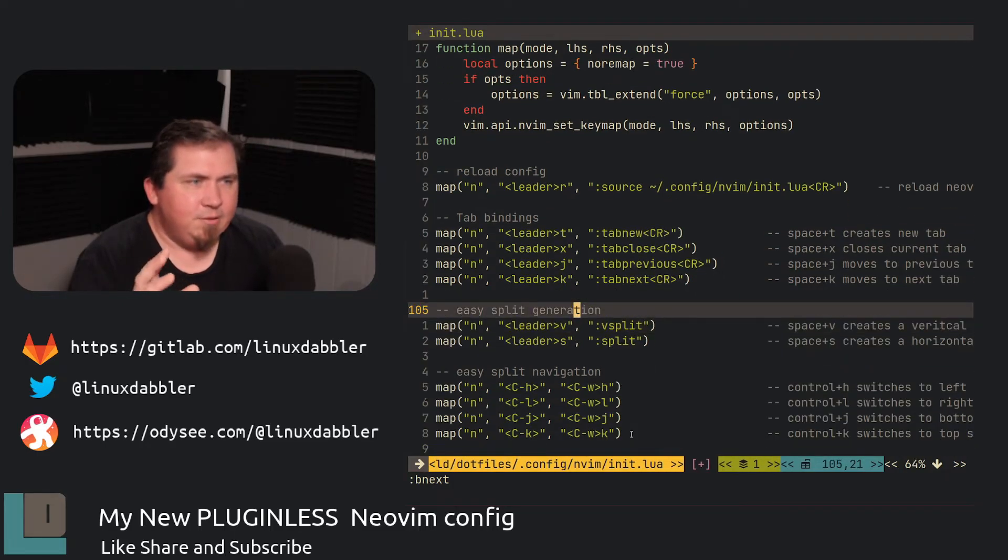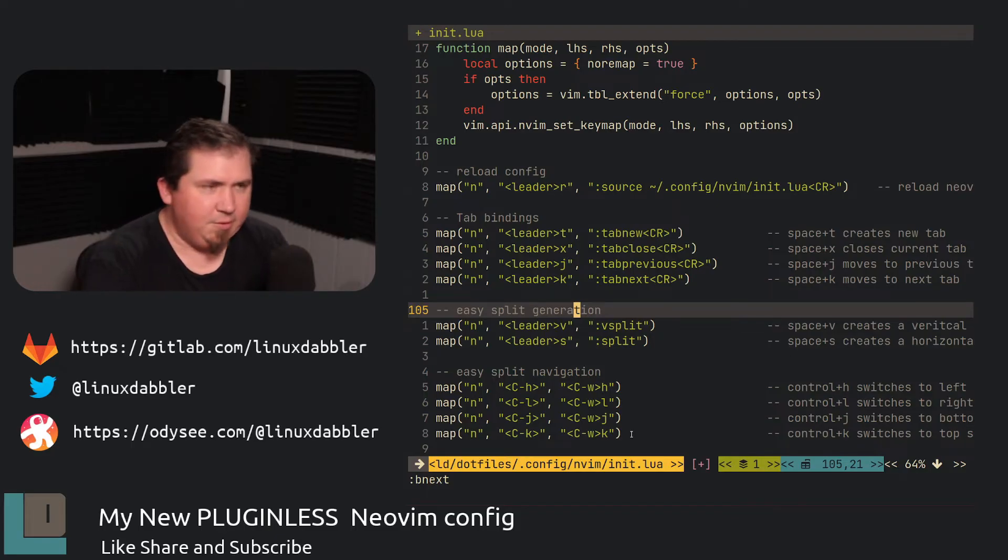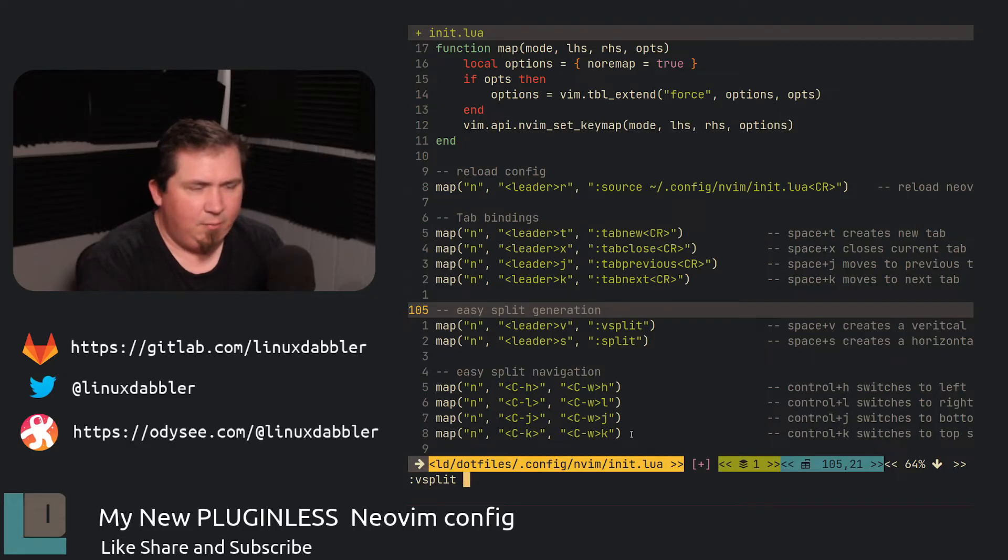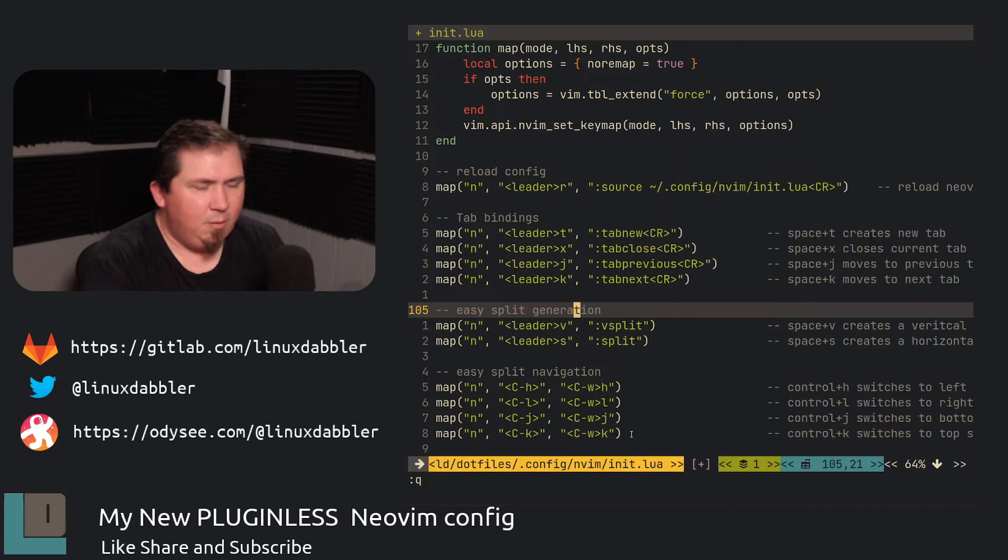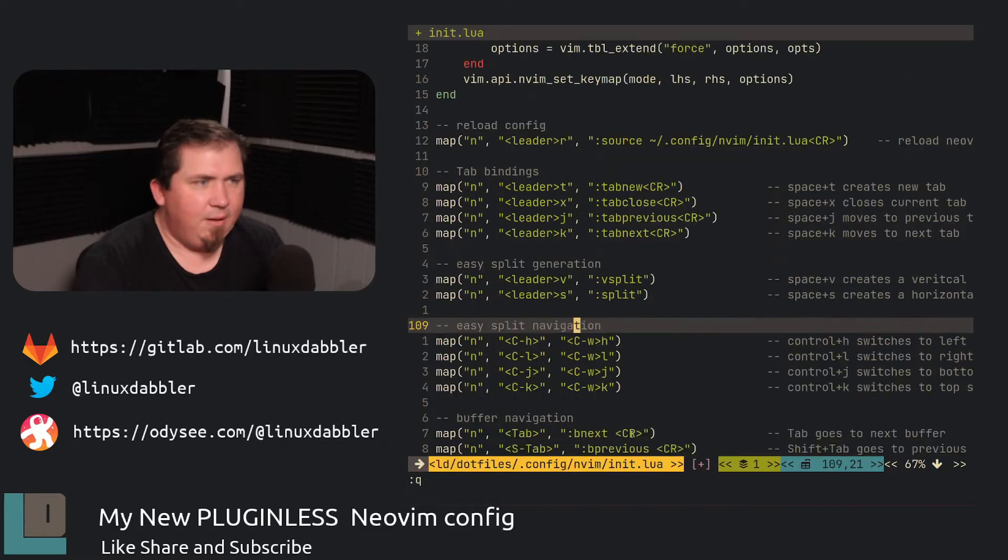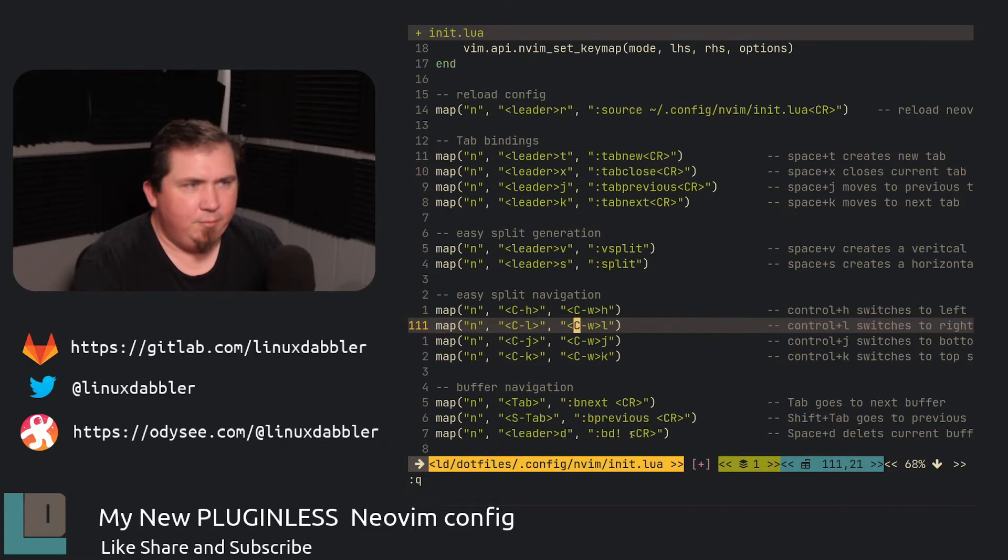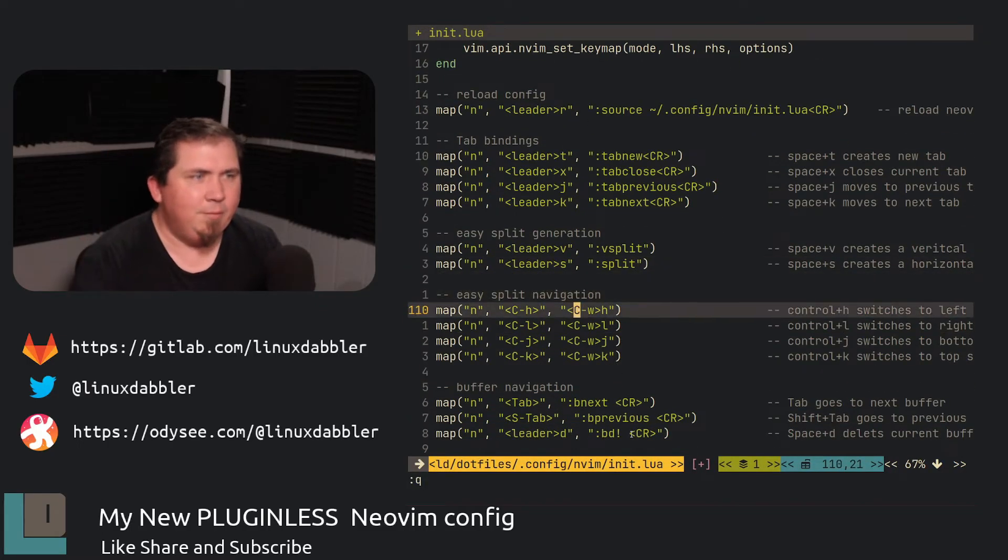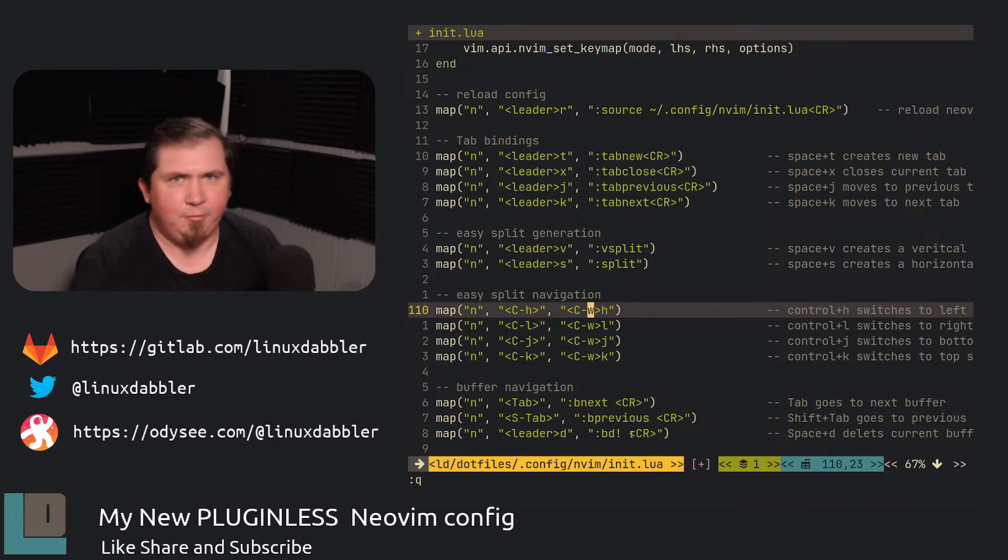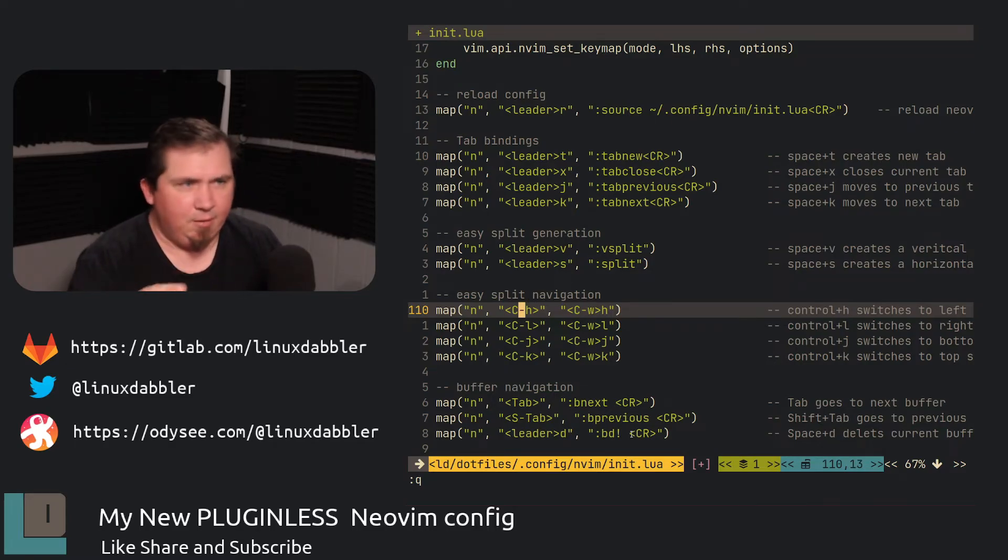Now, the split generation, I have leader V set to a vertical split. So if I do, let's say, space V, and I want it to be, open up my bash RC there, or space S, or home slow stop bash RC, same thing. And if I wanted to go in between them, I can go in between them. Instead of hitting control W and J, control W, K, H, L, whatever, I just take the W out of it.